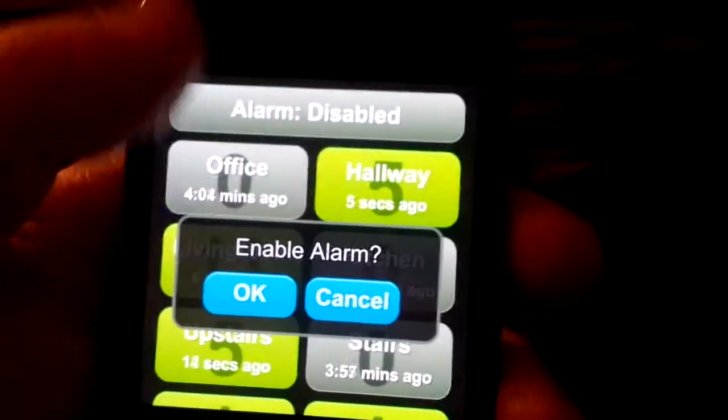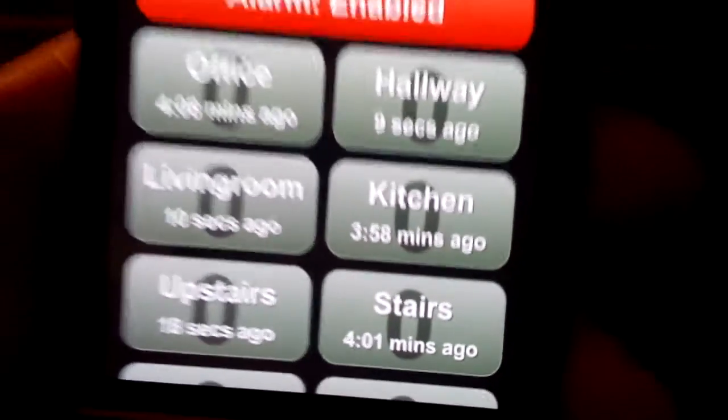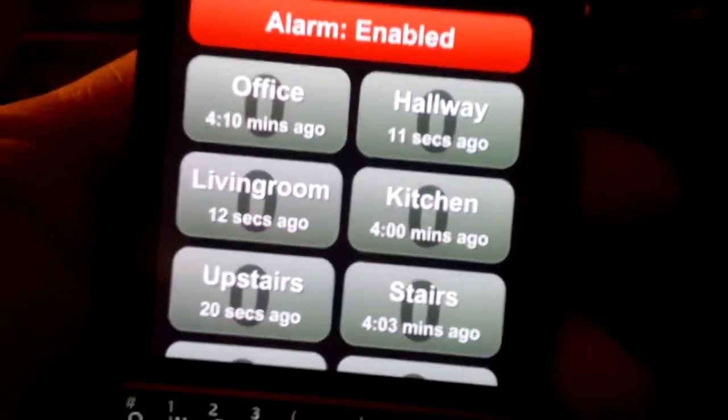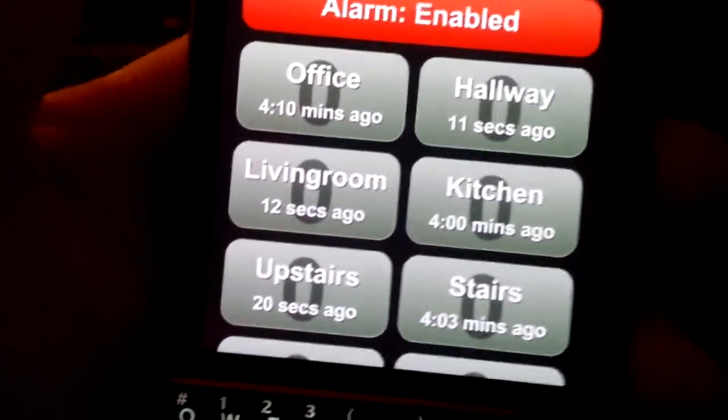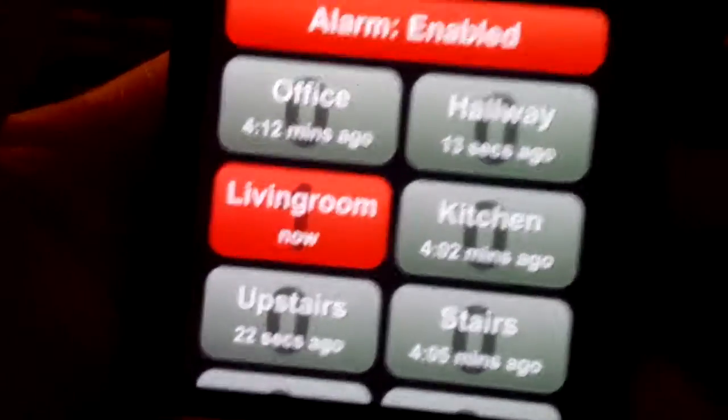Anyway, I also wanted to show how you can use this as an alarm, so I'm going to go through here and choose to enable an alarm — and all of a sudden everything turns red instead of green.